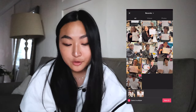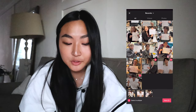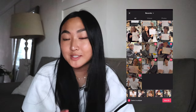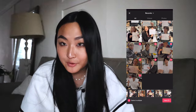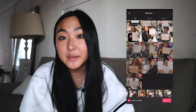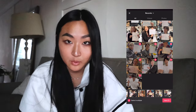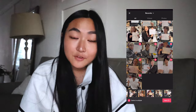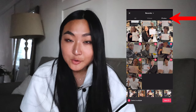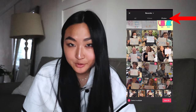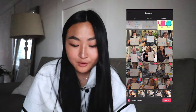Now, select all the photos that you want to include in your slideshow. You can select up to 35 photos, but make sure that you're not selecting any videos because TikTok won't support it. If it helps, you can click the Photos tab on the right to filter out all the videos from your camera roll.